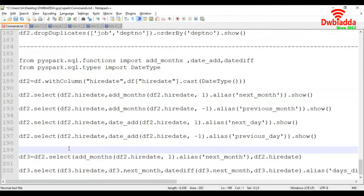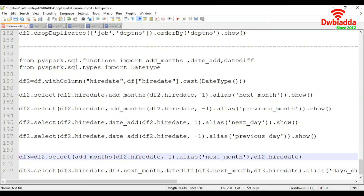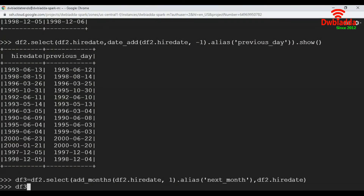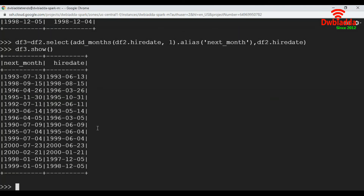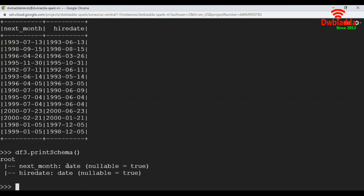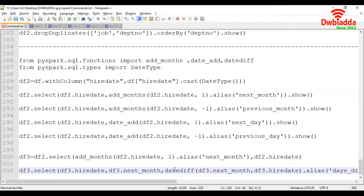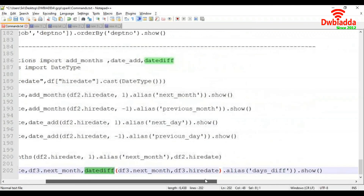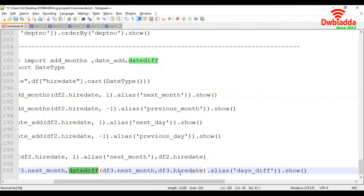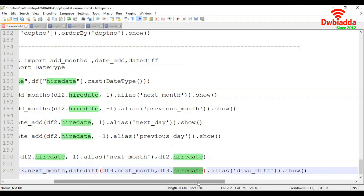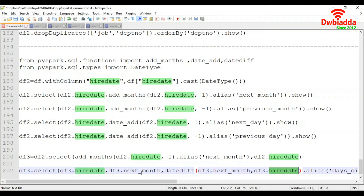Now we are going to see how to find the difference between two dates. I am going to create a new dataframe DF3 by adding one month to the hire date value, and it will also have the hire date column. Let's create that dataframe and check the schema — both columns are dates. To find the difference, we use the datediff function, passing the next_month and hire_date columns, and we display both columns.